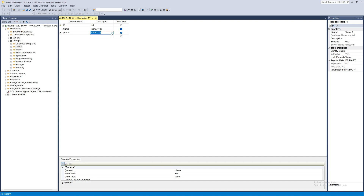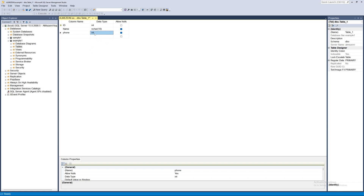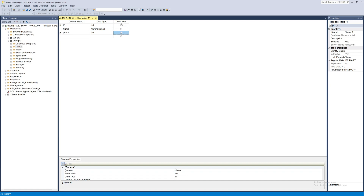For the phone number column I'll set the data type to Integer. For the name column I'll use varchar(250) — varchar accepts letters and numbers. Then I'll set 'Allow Nulls' to not allowed and save the table.